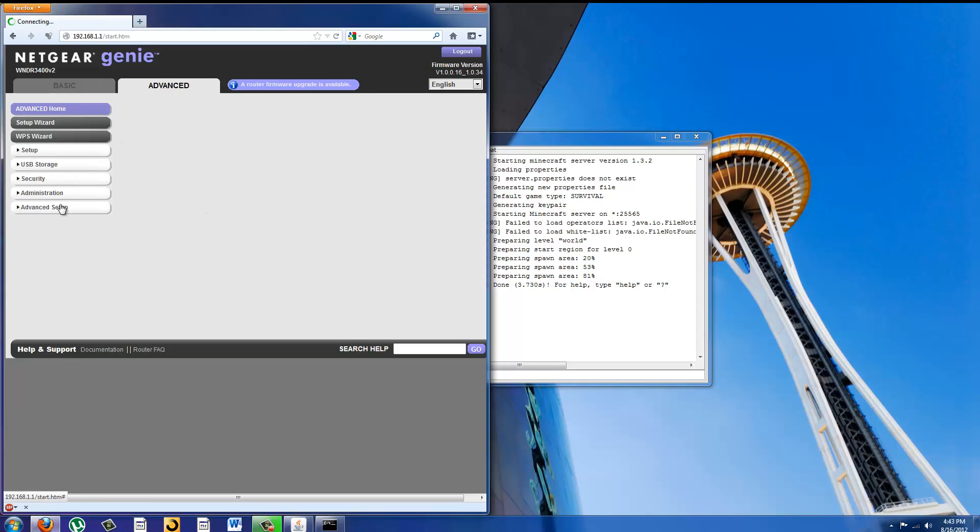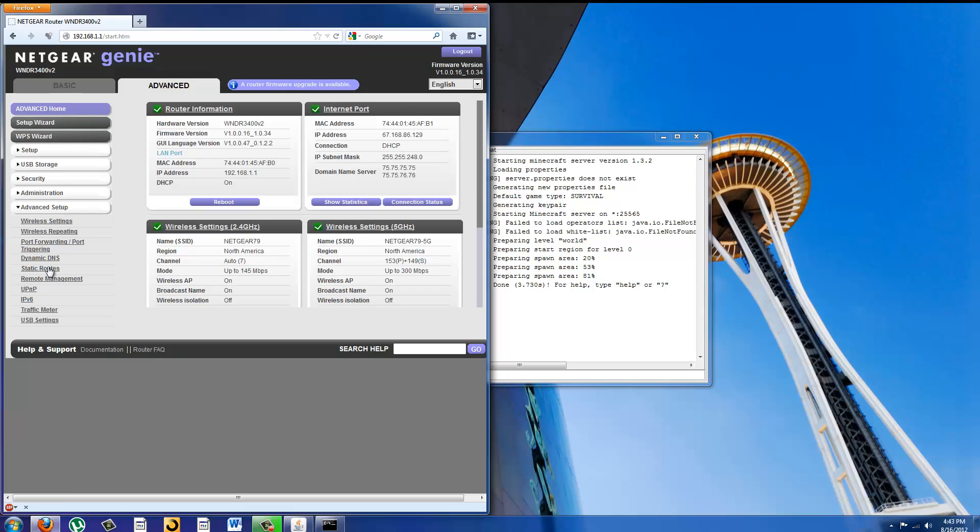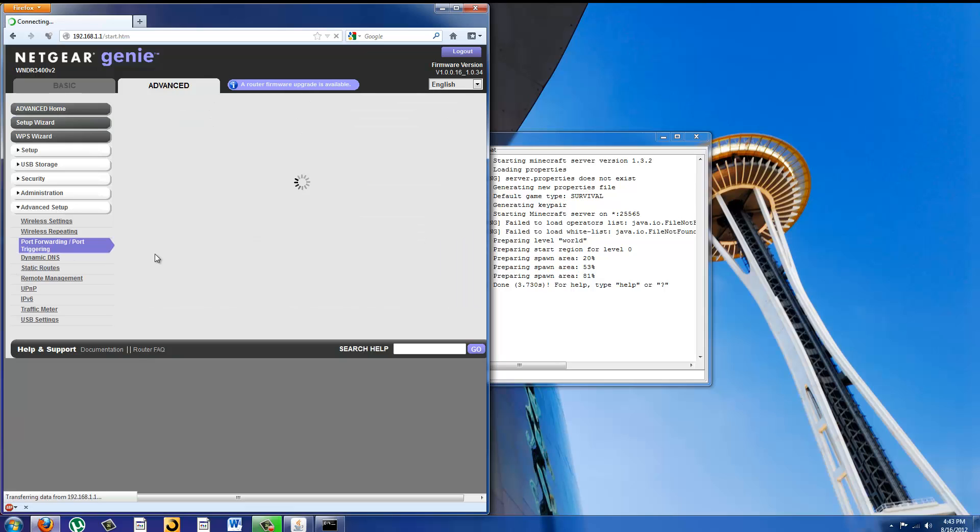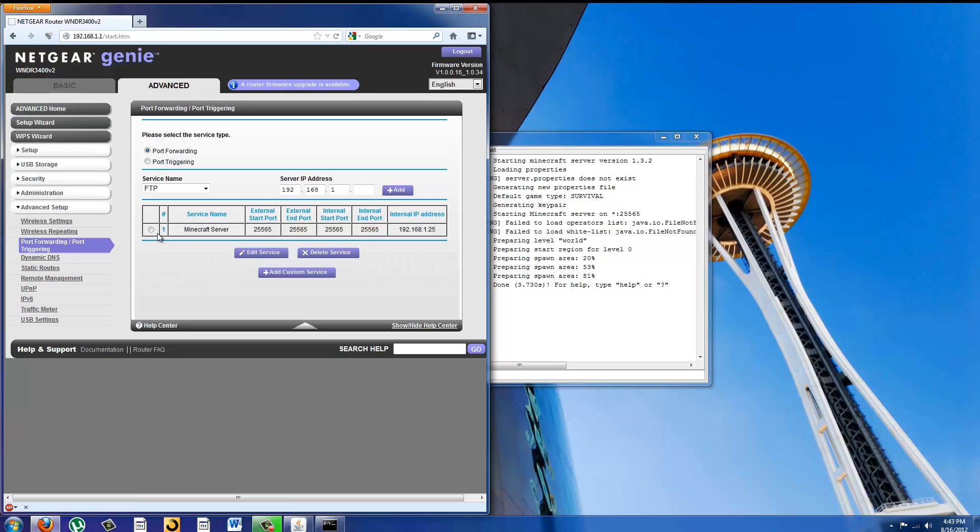And from there I'm going to go to advanced, advanced setup, port forwarding, port triggering. I already have it here, I'm just going to delete it.